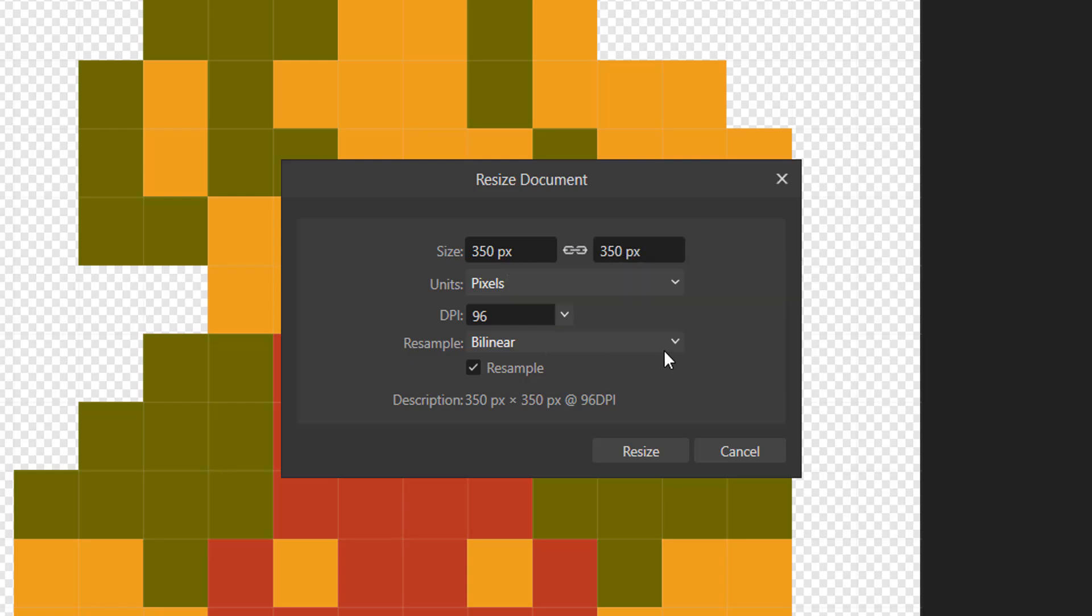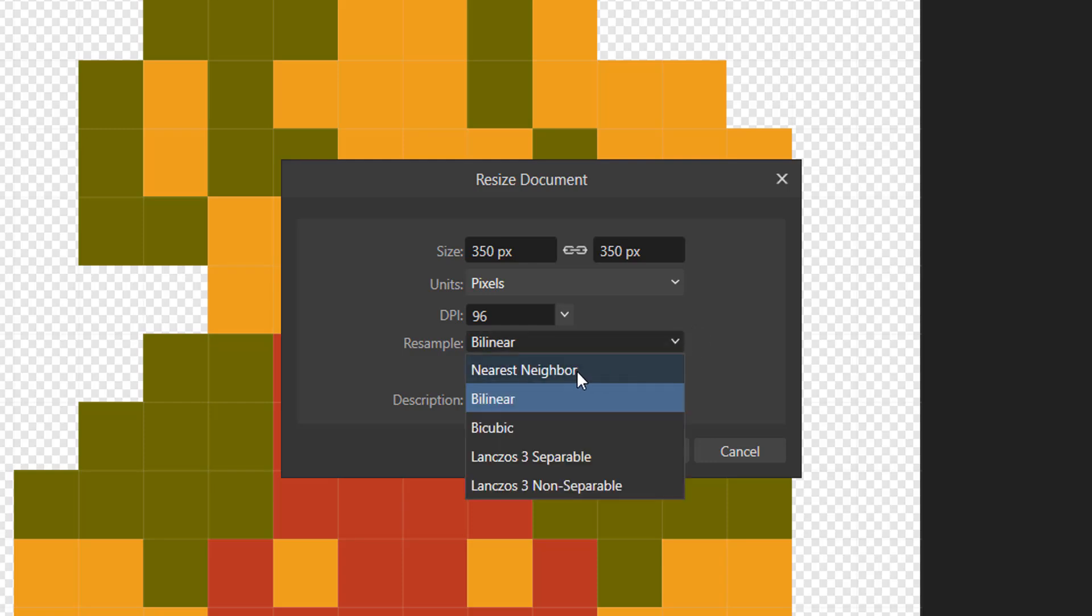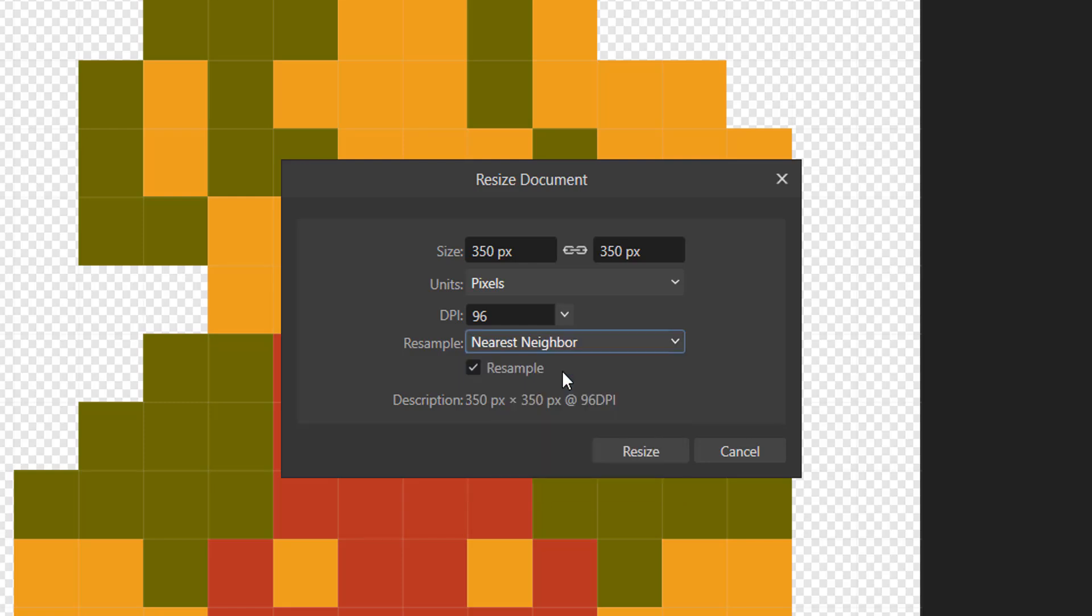Then for resample we want to click on the drop down arrow, and we want to make sure we have nearest neighbour selected.